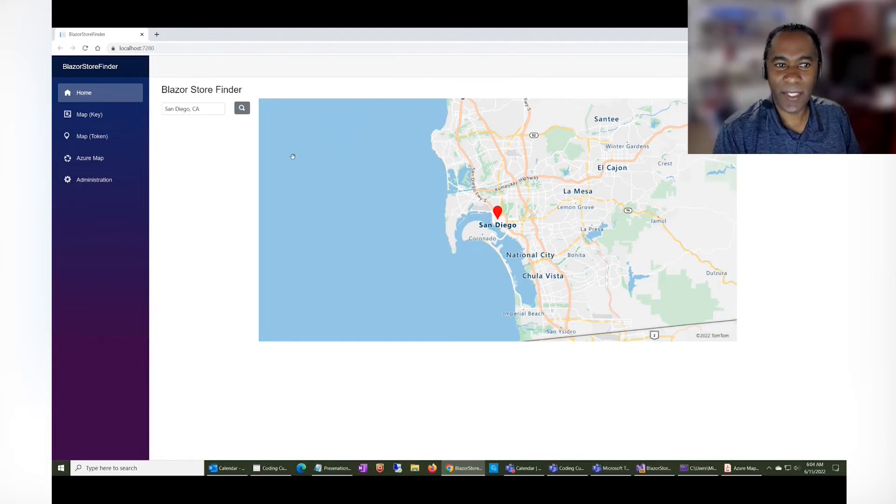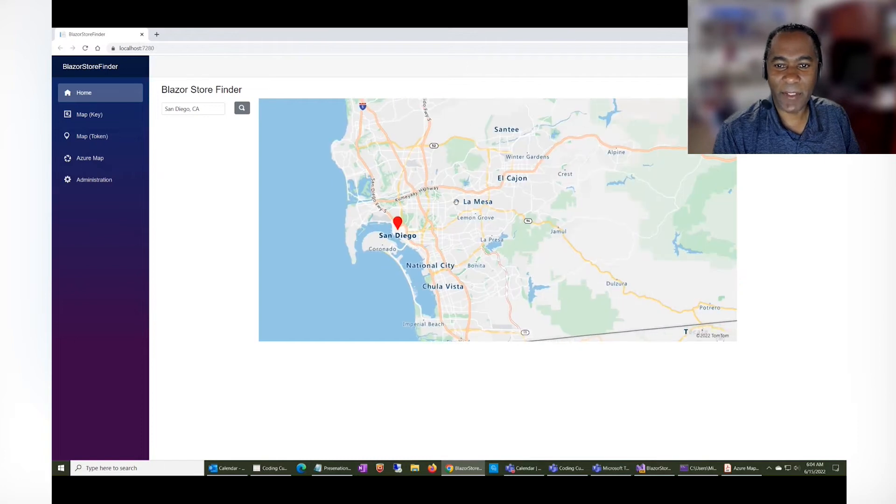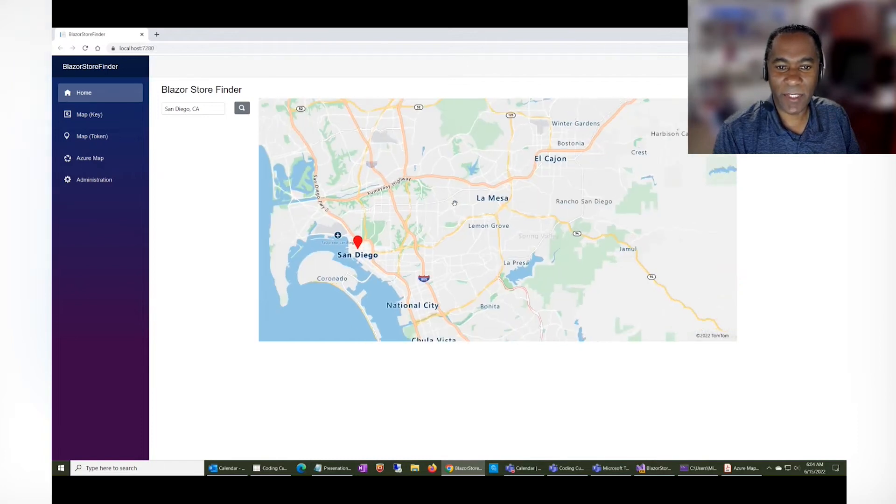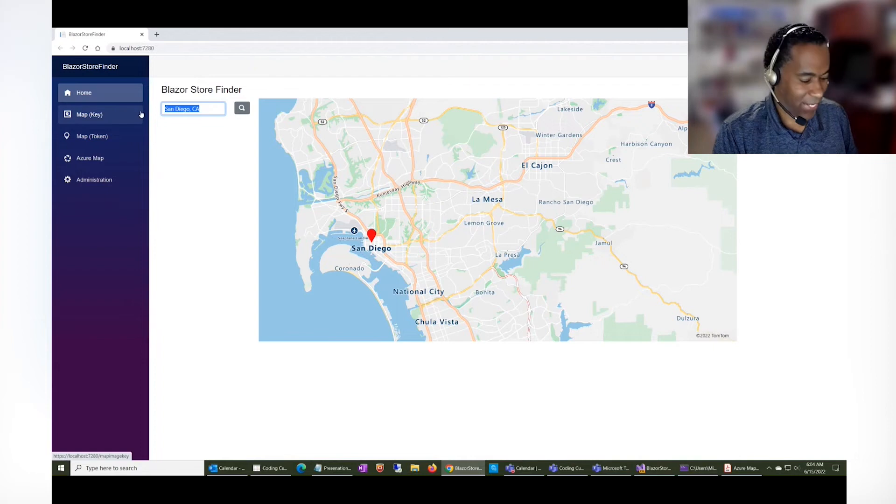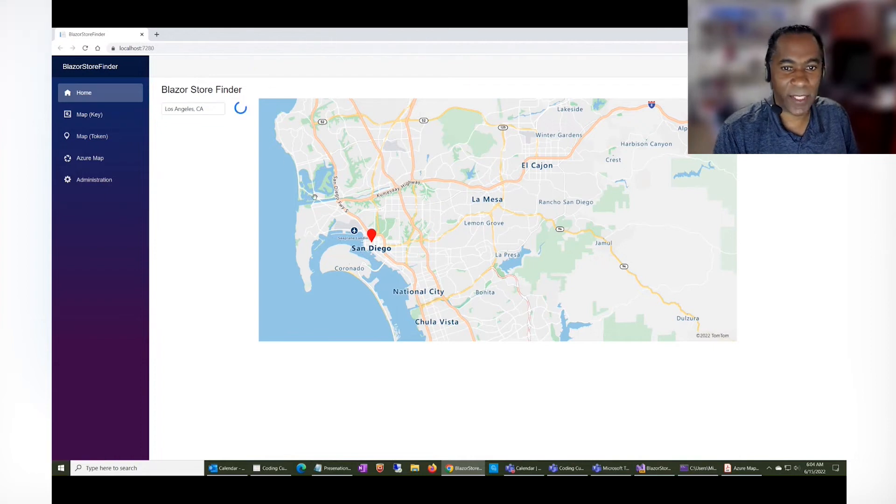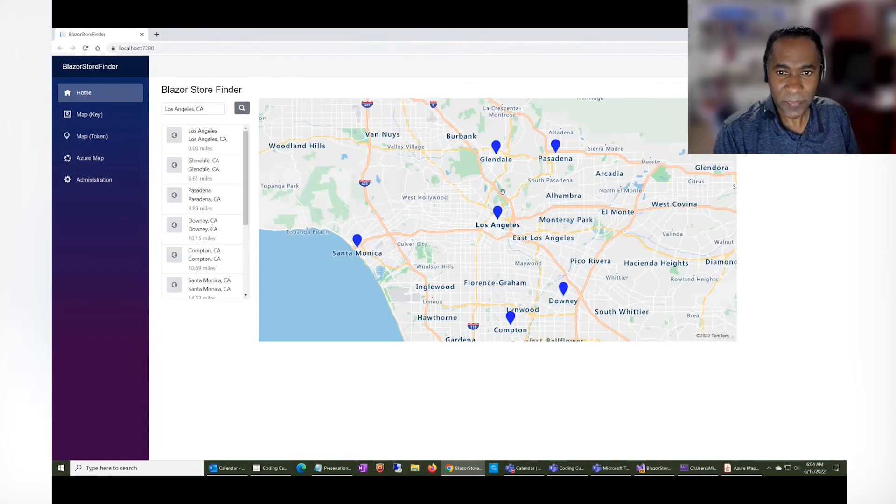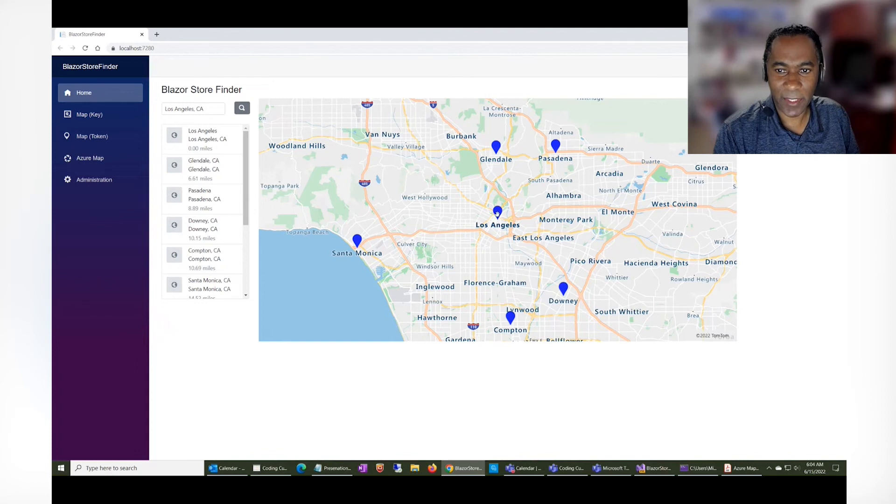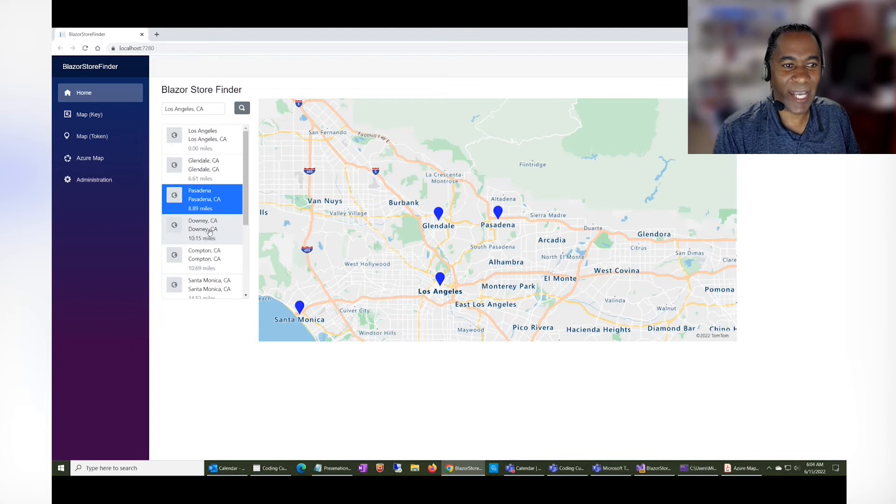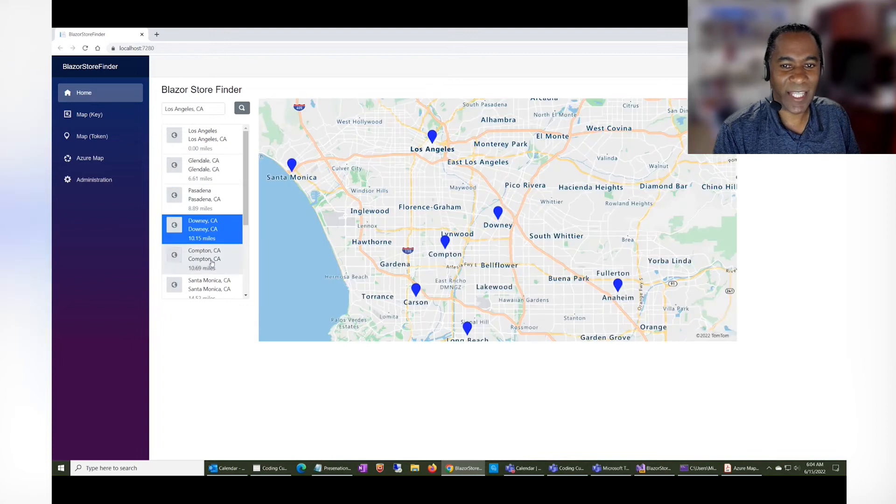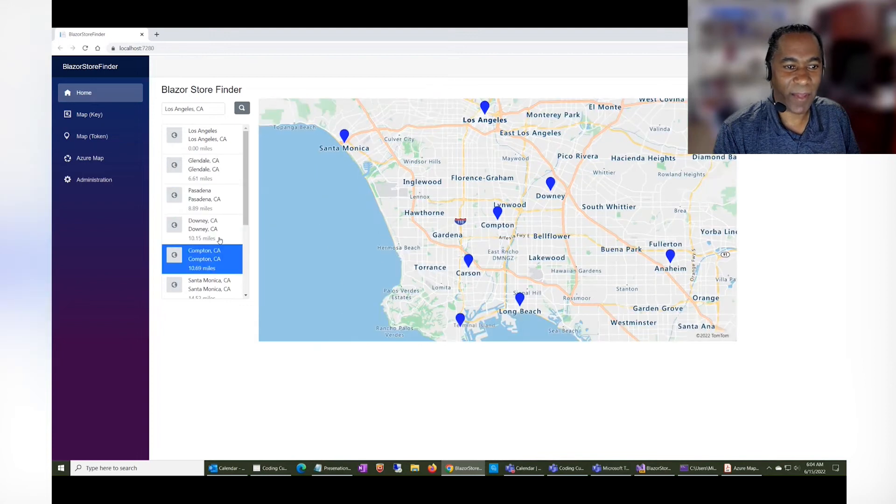So here, if I'm showing San Diego, you can see San Diego on the map. You can zoom in, zoom out. And if I were to go to Los Angeles, it's going to show me Los Angeles right here in the middle, but it also shows me store locations that are around there.